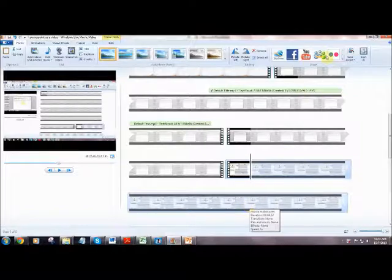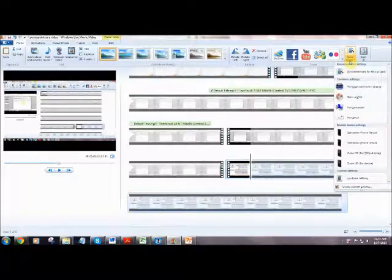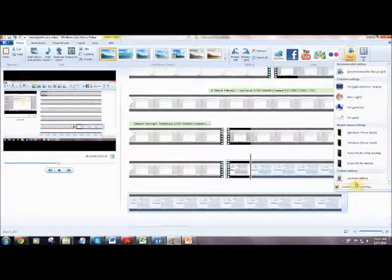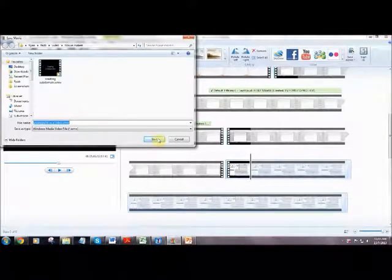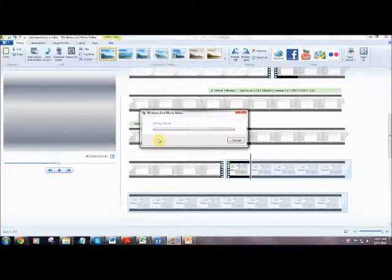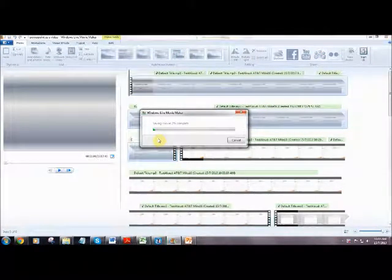To compile the videos and voice files as a movie, click Save Movie and select your desired setting. Select the location you want your movie to be saved. When you are done, click Save. It would take a while for your movie to be compiled.